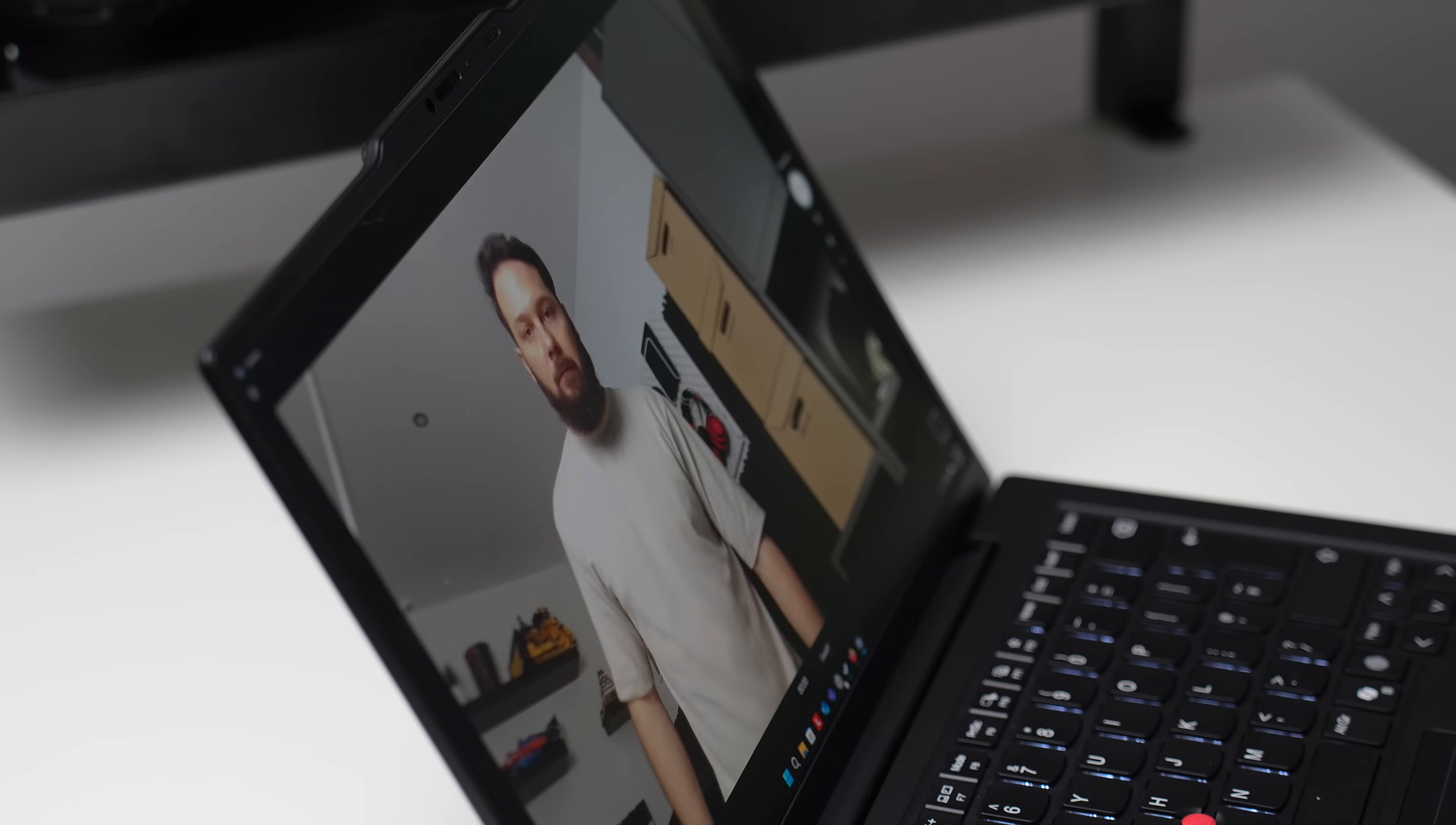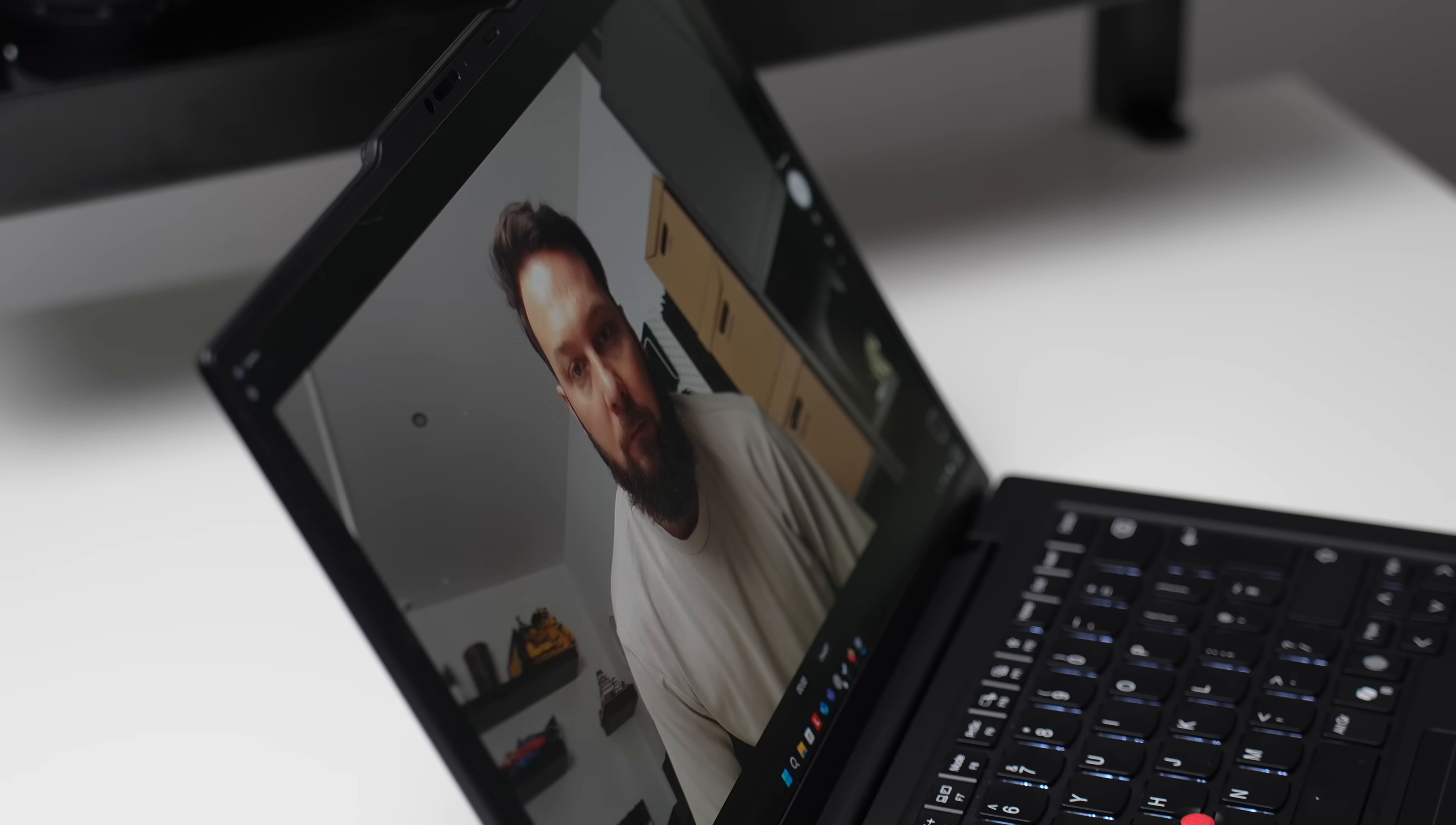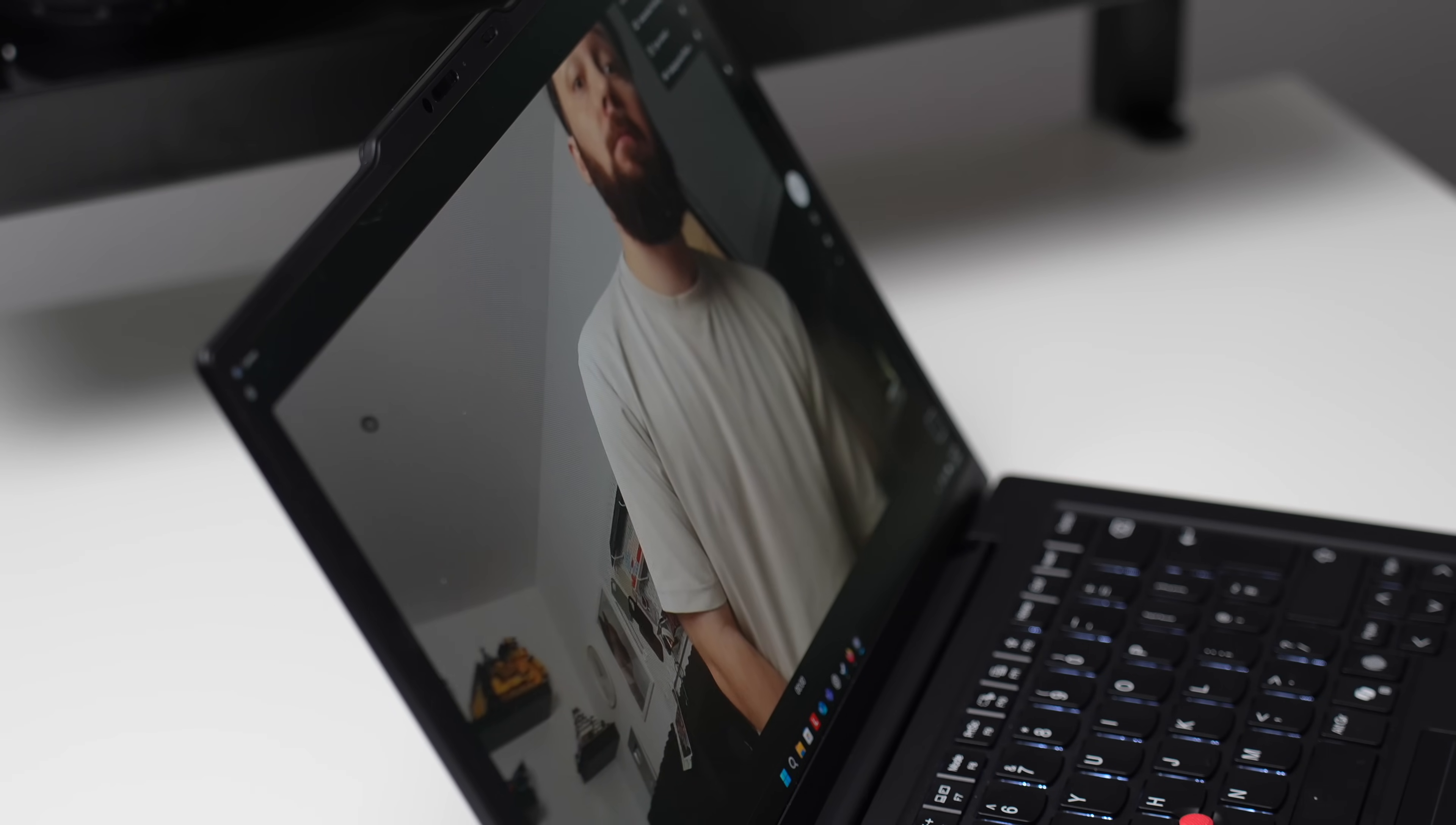So for the webcam, you can either get FHD webcam with IR Blaster or UHD 8-megapixel camera also with IR Blaster. Both come with privacy shutter, again, as expected on Thinkpad. Now, the camera is actually tied to panel that you choose. So if you go for low-end panel, you'll get the low-end camera. If you go for that 2.8K panel, you will get that 8-megapixel webcam.